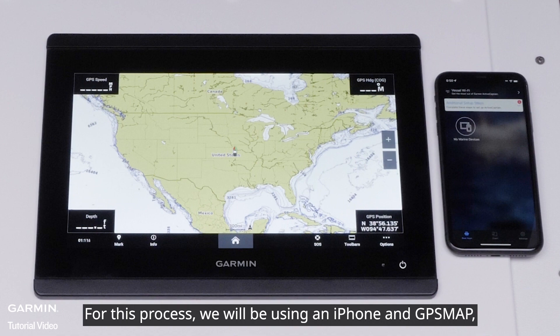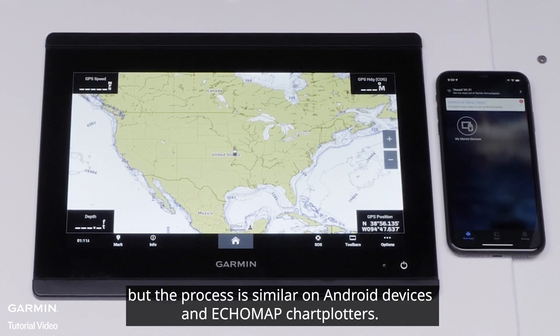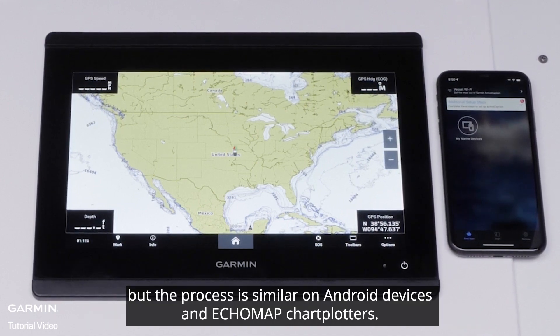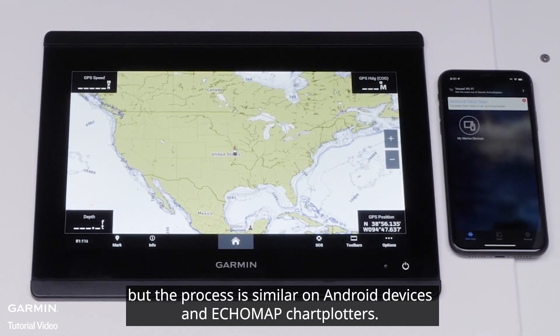For this process, we will be using an iPhone and GPS Map, but the process is similar on Android devices and Echo Map chart plotters.